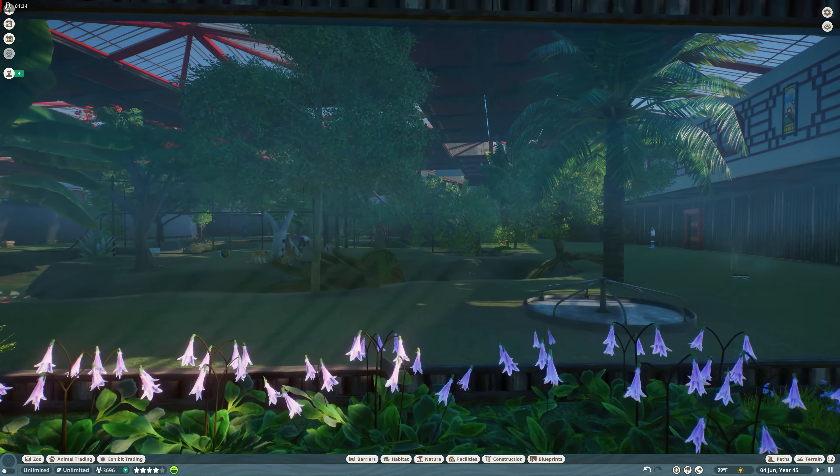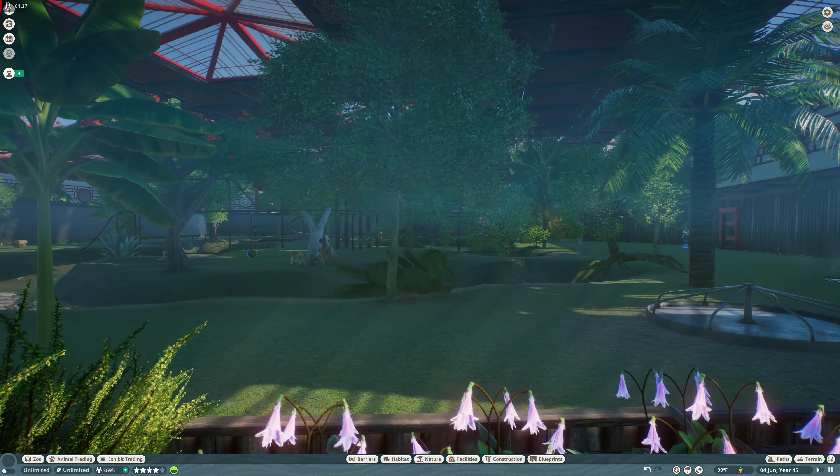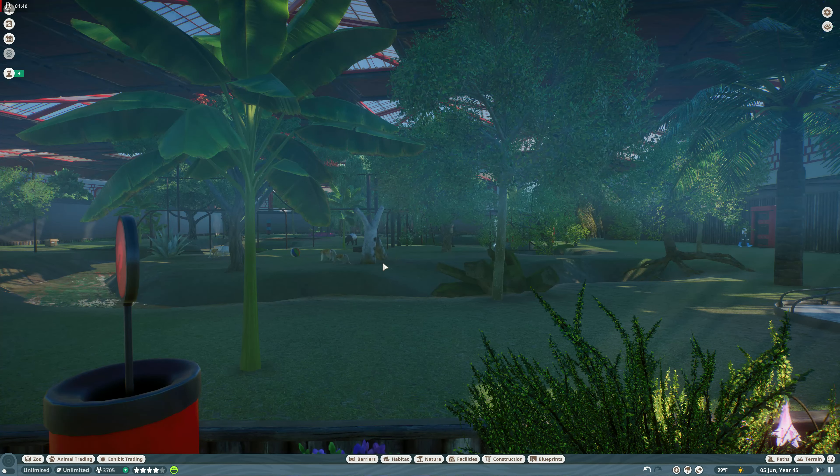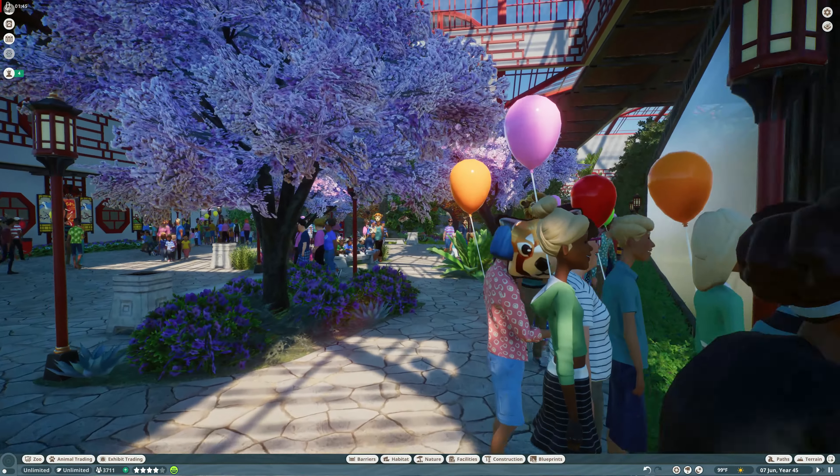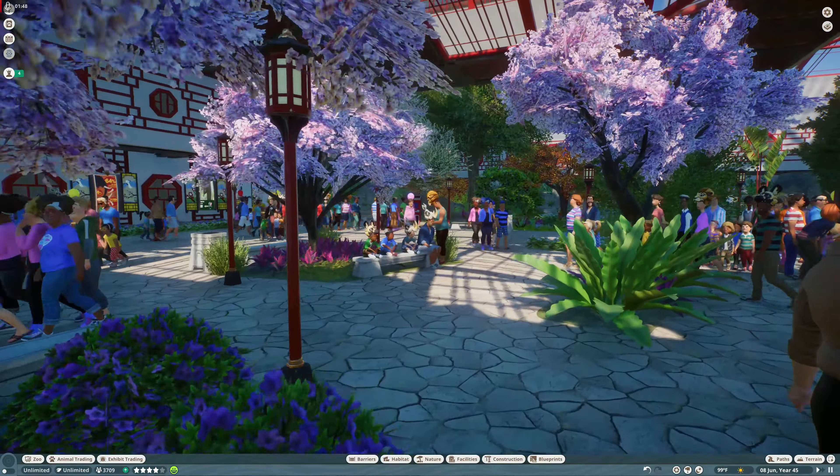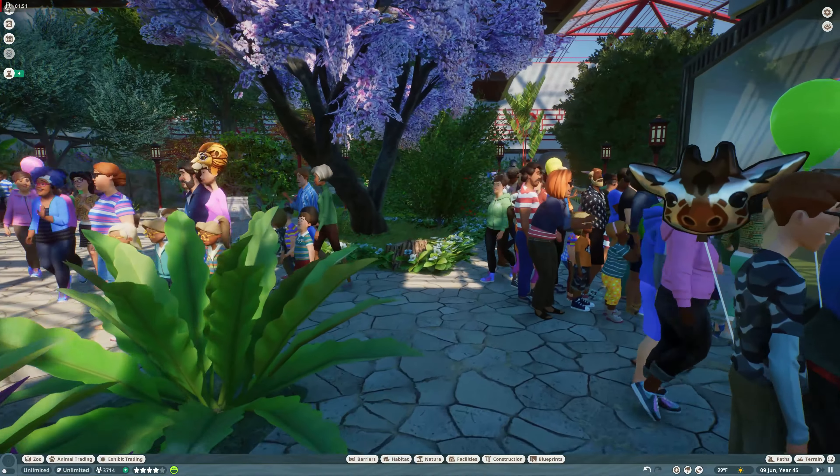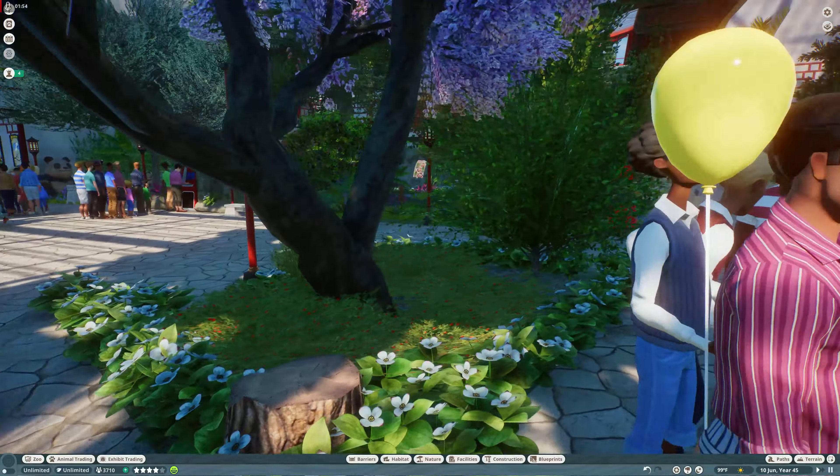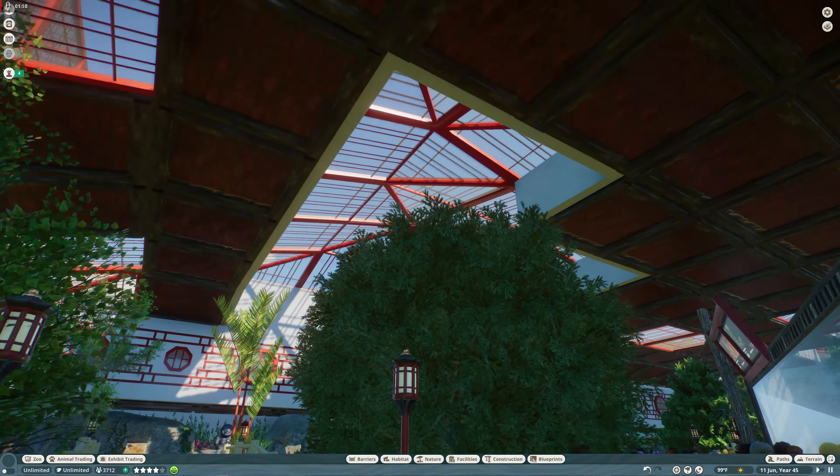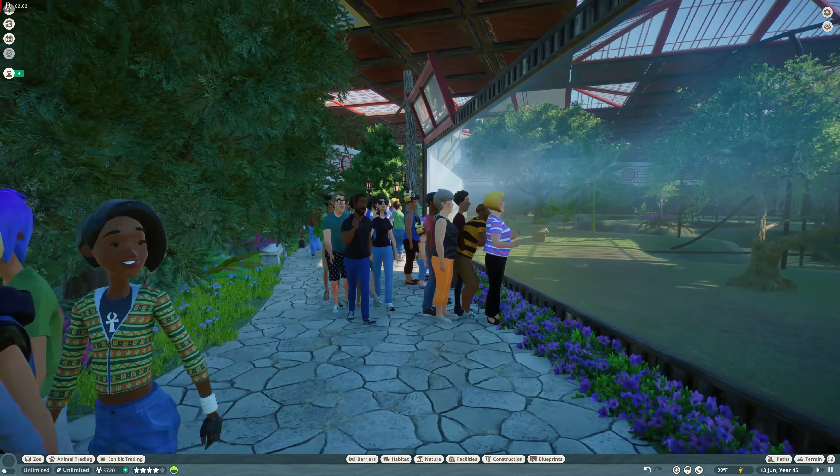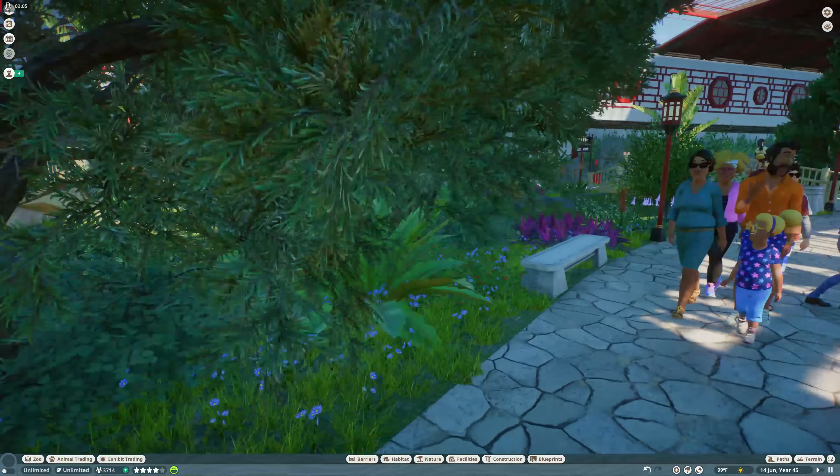Then we have this huge enclosure for our Malaysian tapir and the proboscis monkeys. We'll take a closer look at that a little bit later. Lots and lots of garden work, that was a big thing. I wanted lots of garden work in here for a very condensed space, and I think I succeeded.